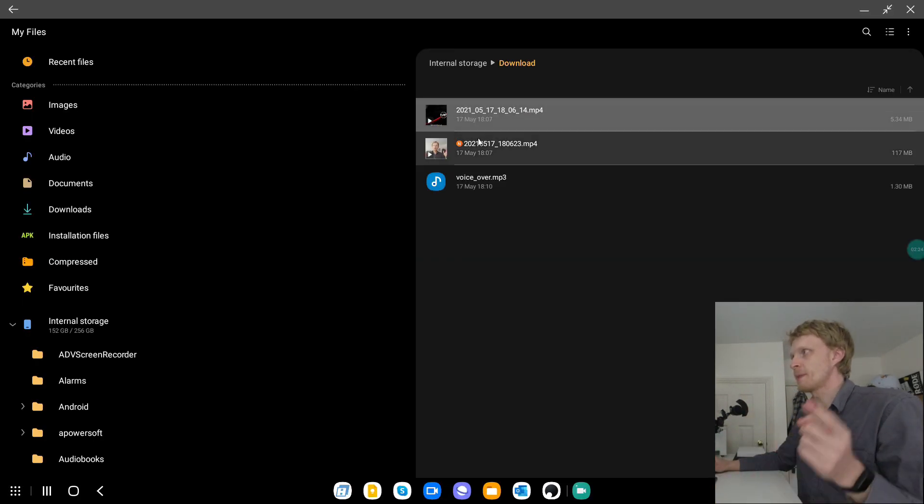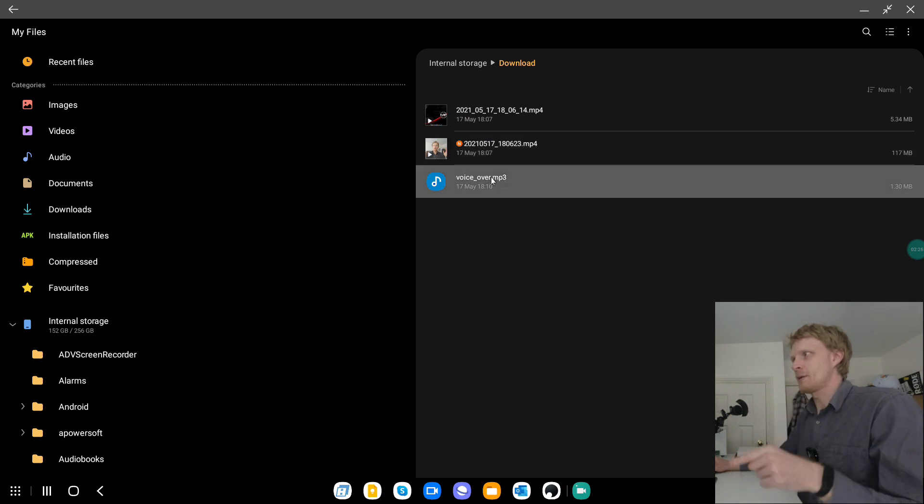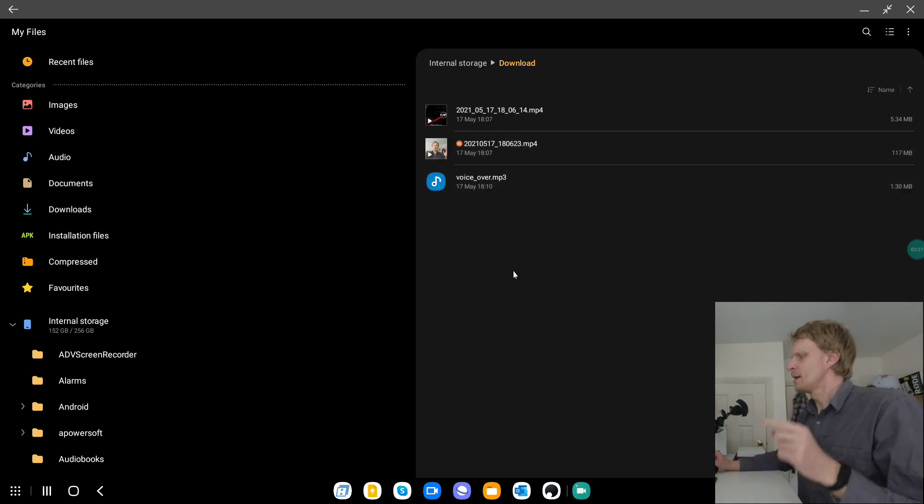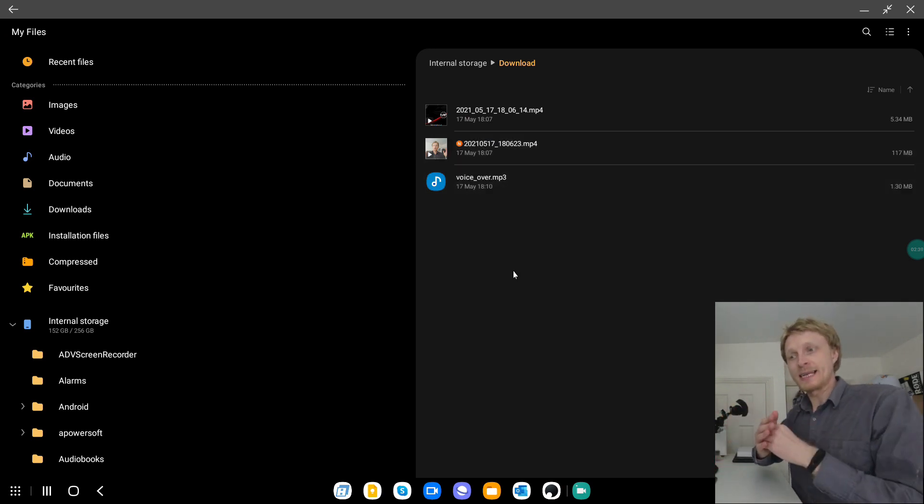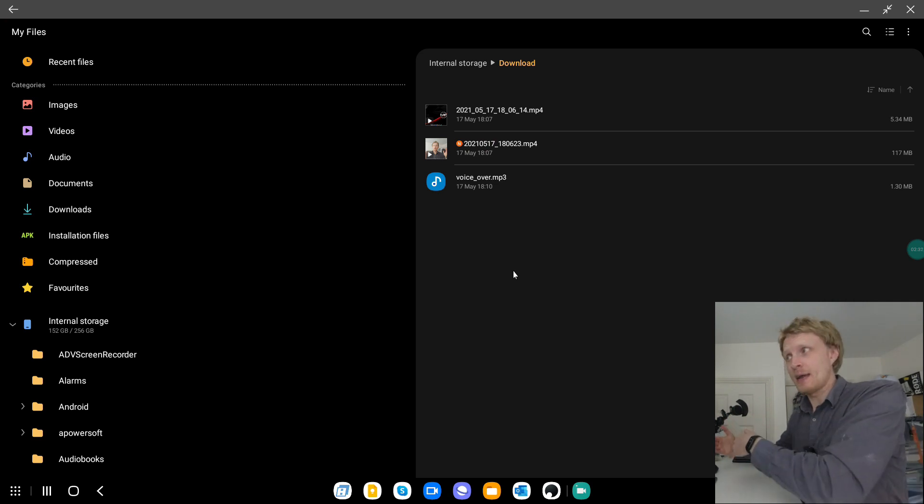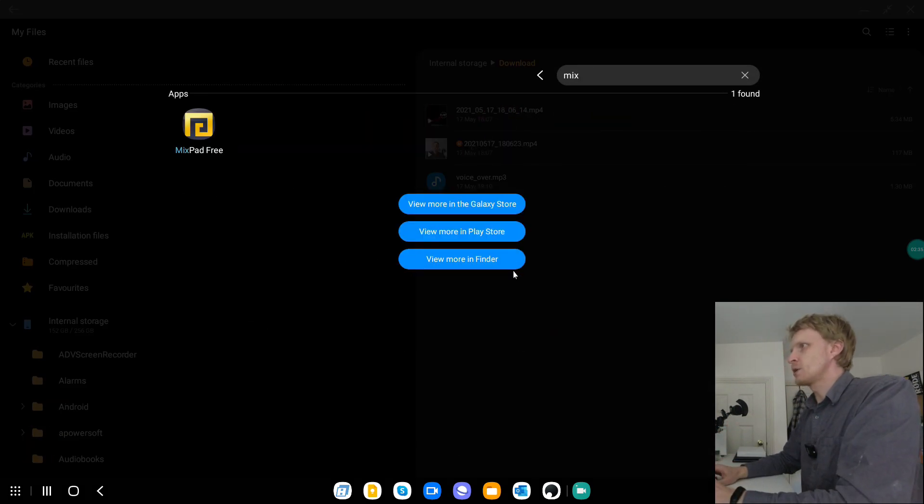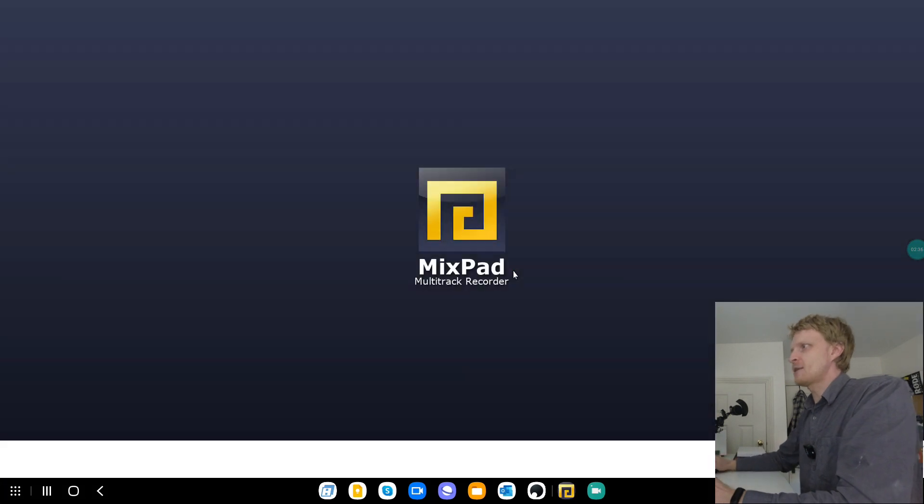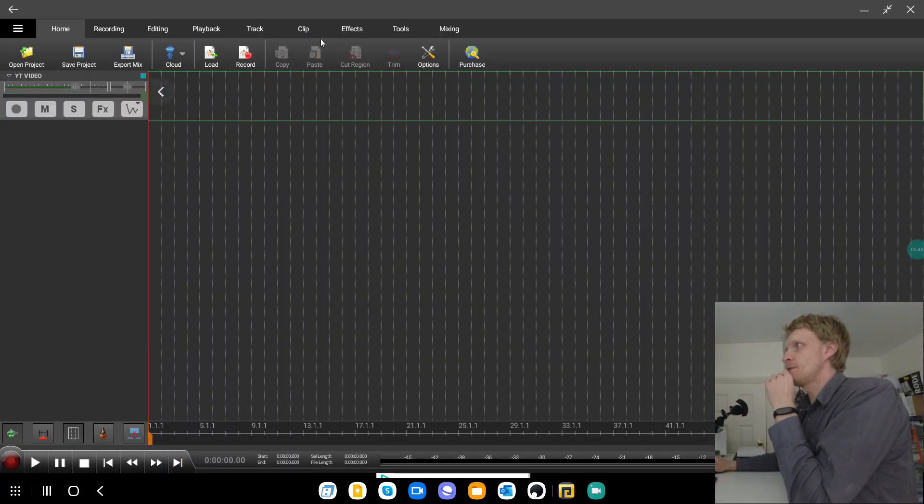I have my screen recorder. I have my front-facing camera and I have my voice over. But obviously voice over might have some of the background noise that I don't really want to be in my end result and footage. So the app we're gonna use is called Mixpad 3 to remove all the background noise. Let's turn this off. Right.